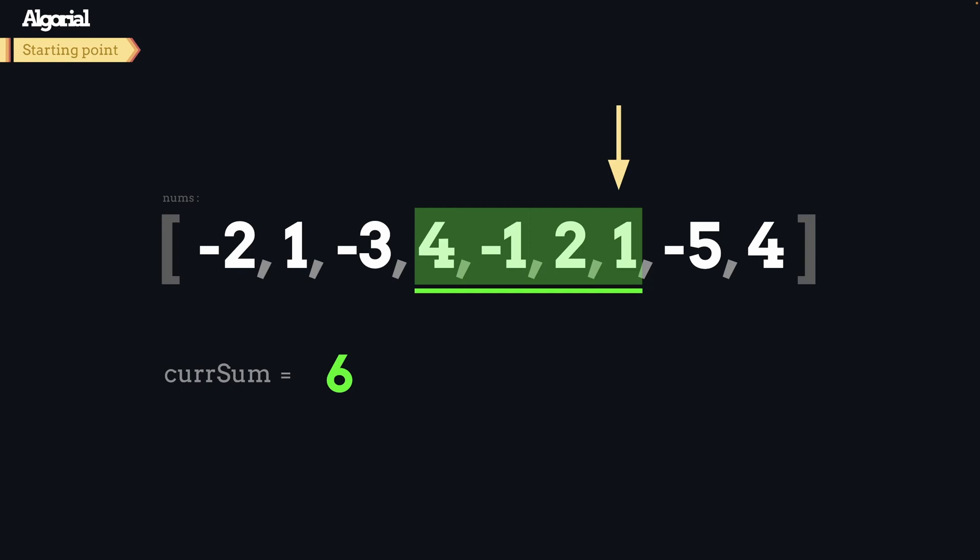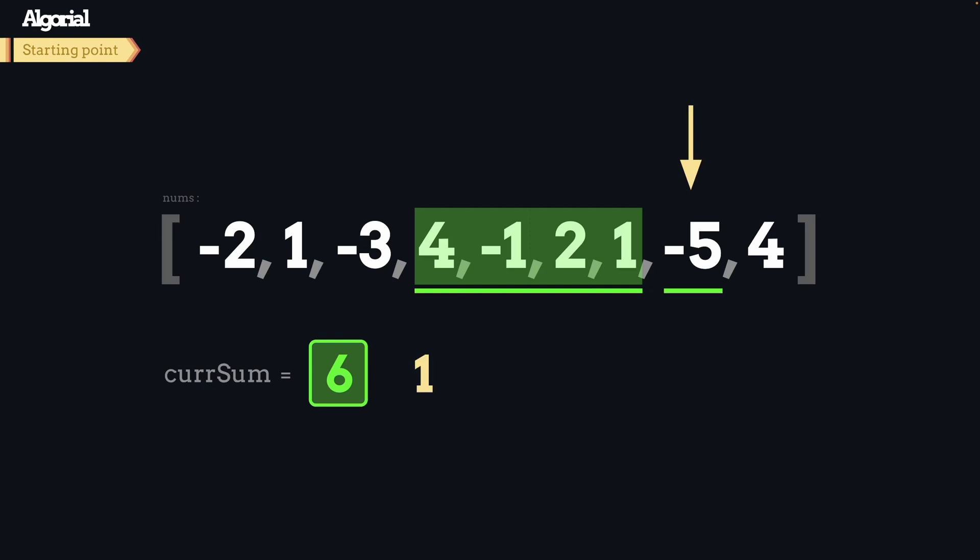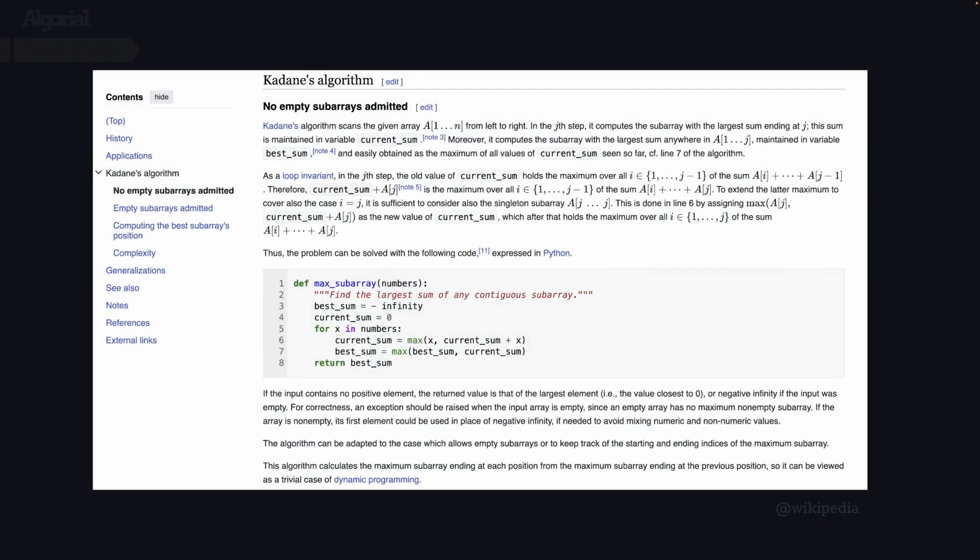But something interesting will occur at this index. From beginning of this subarray to here, we will have the max value that we are looking for. From now on, it's just a decrease. I mean, we will have current sum as 6, and if we subtract negative 5 from it, we will have 1, which is not max. And also, if we add 4 to it one more time, it will give us 5, which is not as big as what we found previously. So we have our answer as 6, and this process is known as Kadane's algorithm.